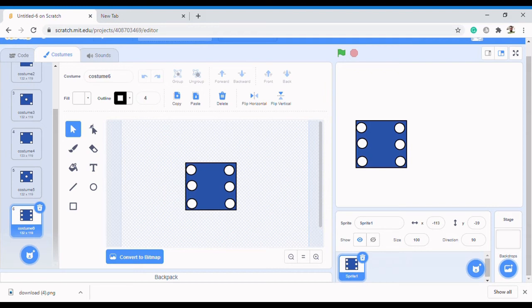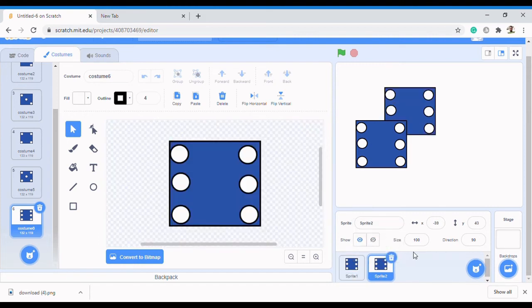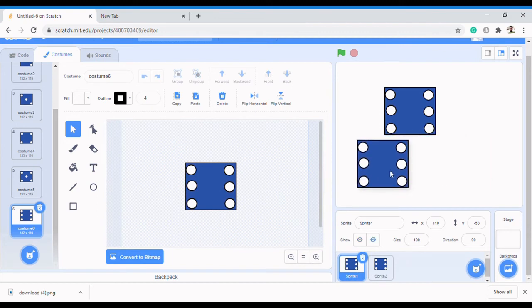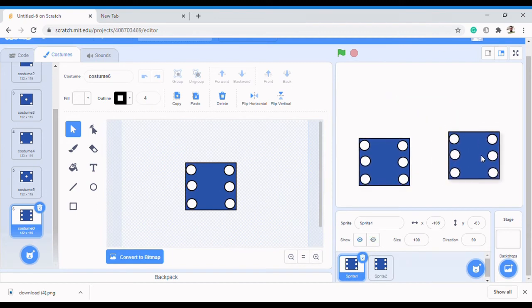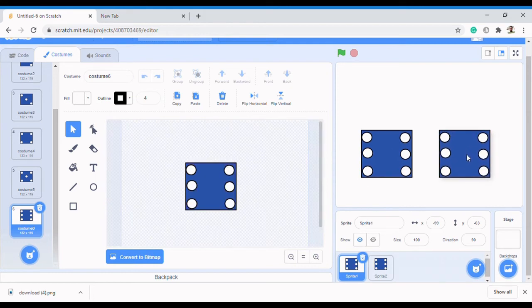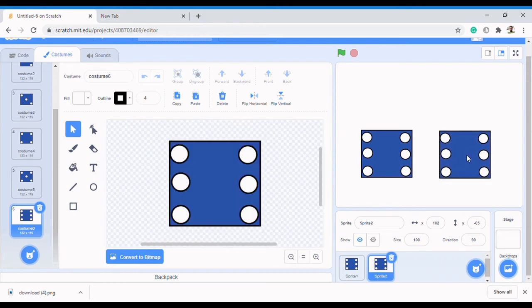Now, how do we create the second die? You don't have to go through the same process again. All you need to do is come here and duplicate that sprite - right-click and click Duplicate. We have another sprite. Put the first one there and the second one there. Let's call this one 'Dice One' so we don't mix them up. Press Enter.